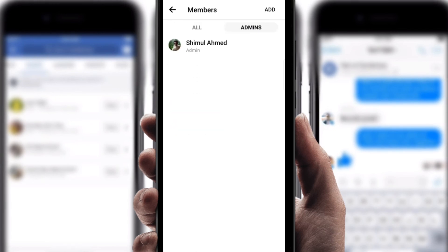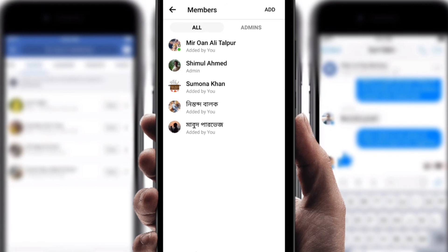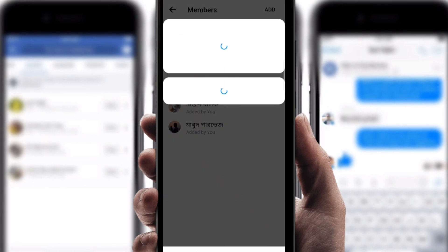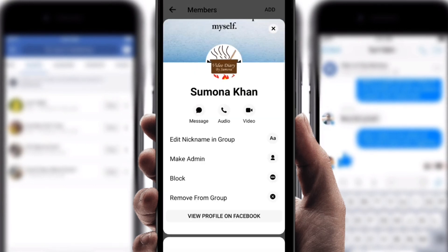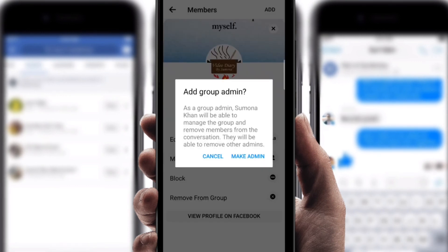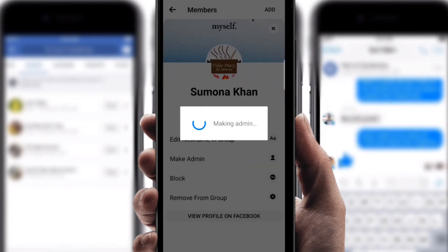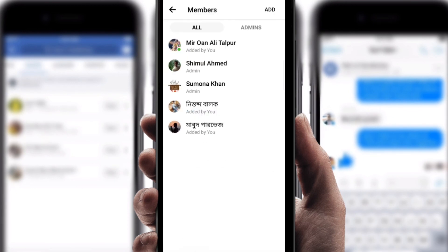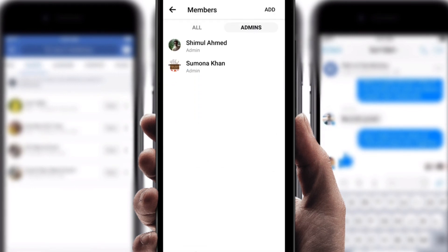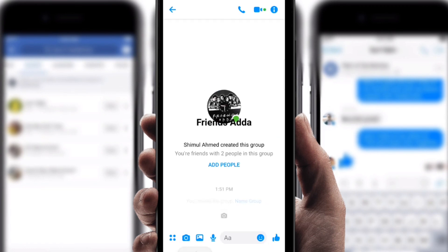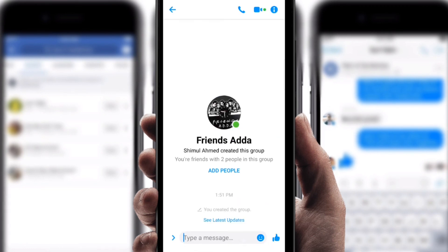Click on 'Admin' and then click on 'All.' If you want to make anyone an admin, just click on them. Next, you can find 'Make admin' — I'm going to make her an admin. Now if you click on it, you can see there are two admins.